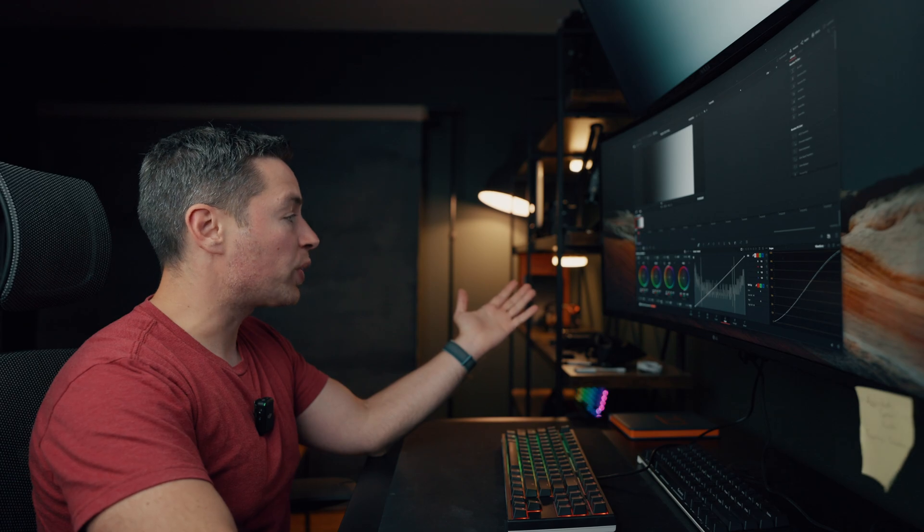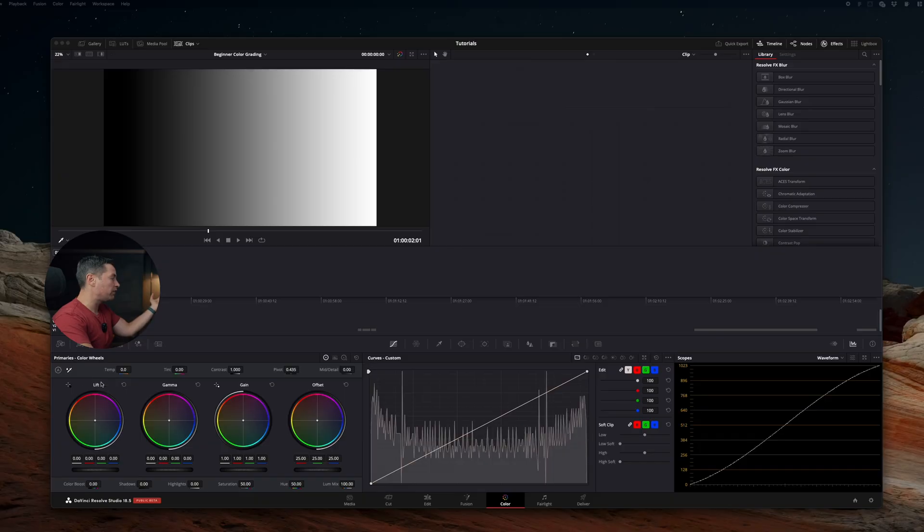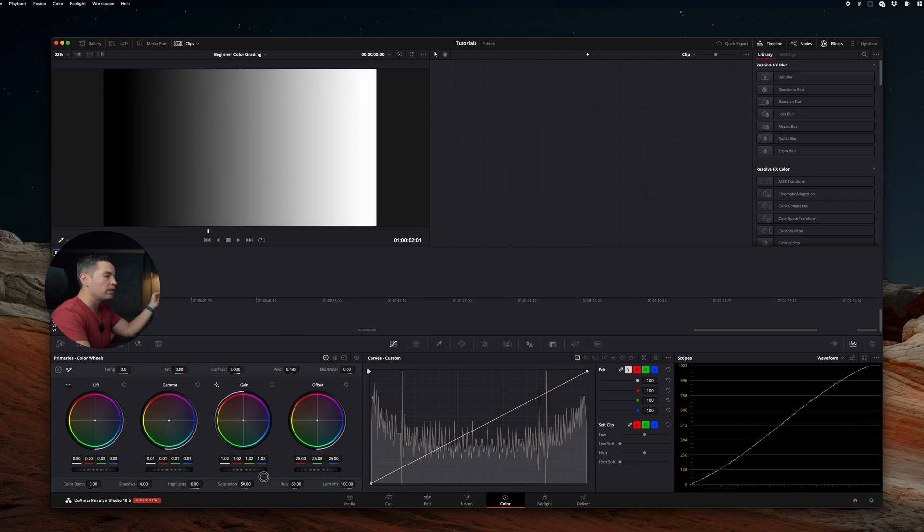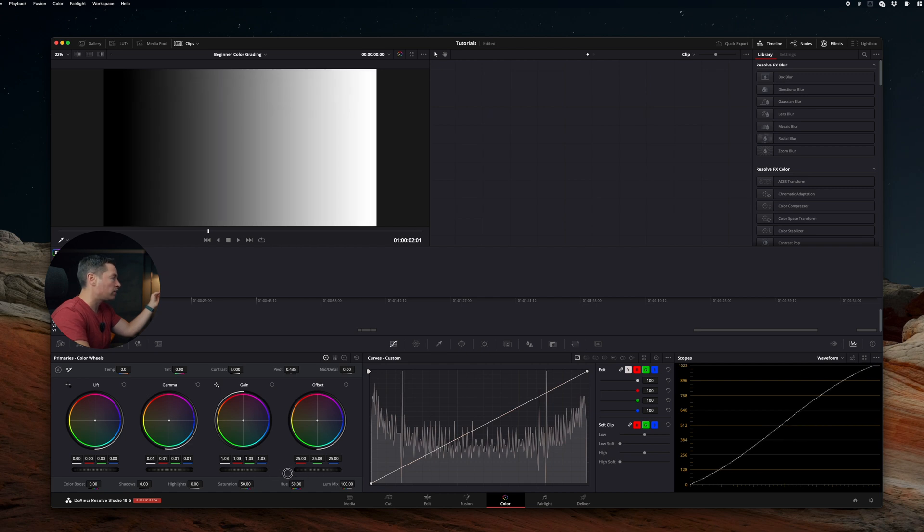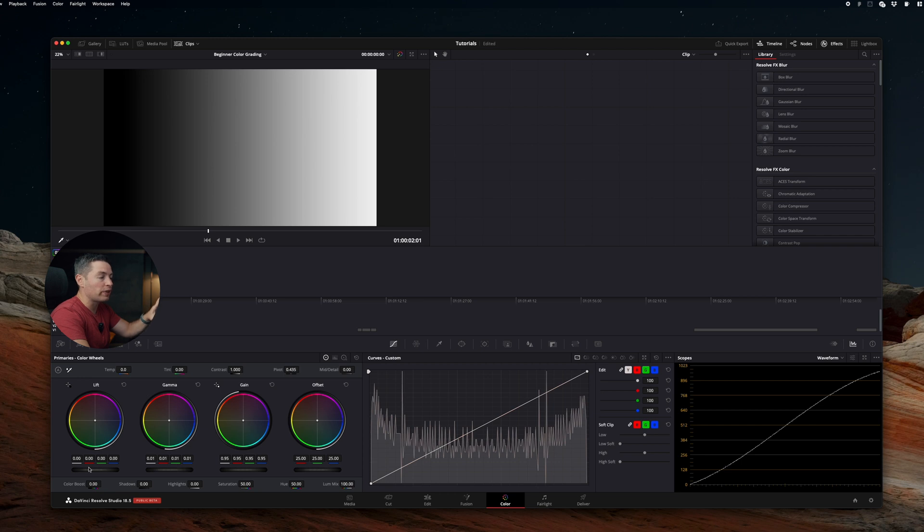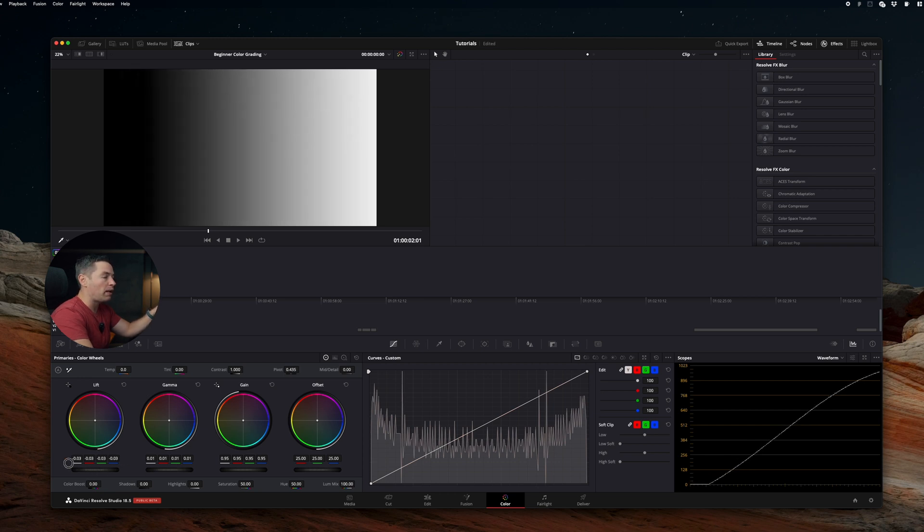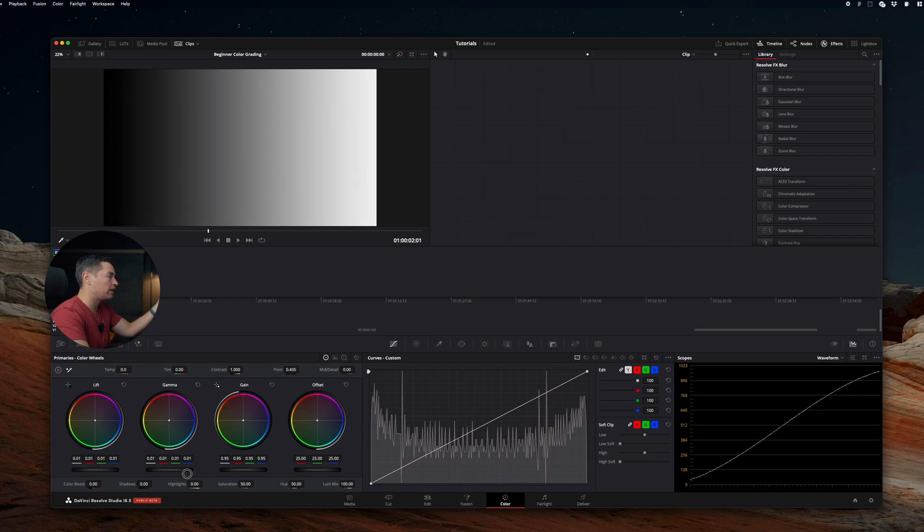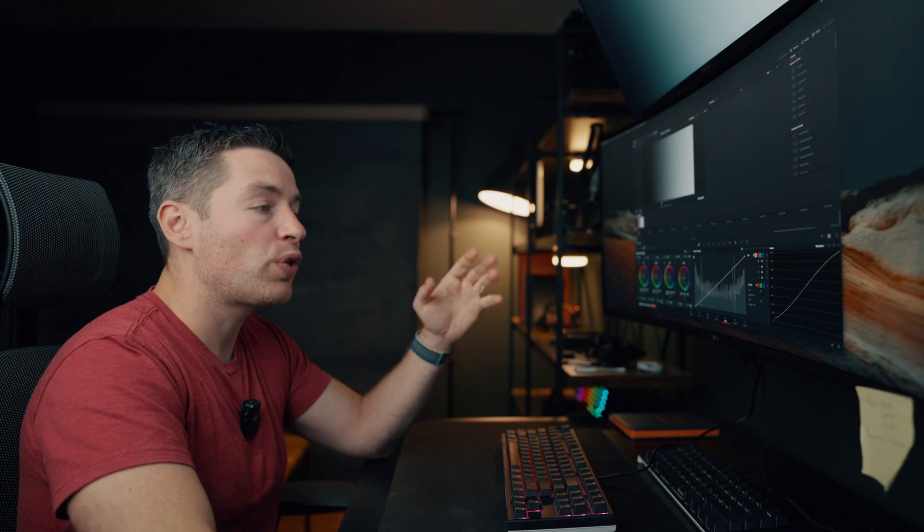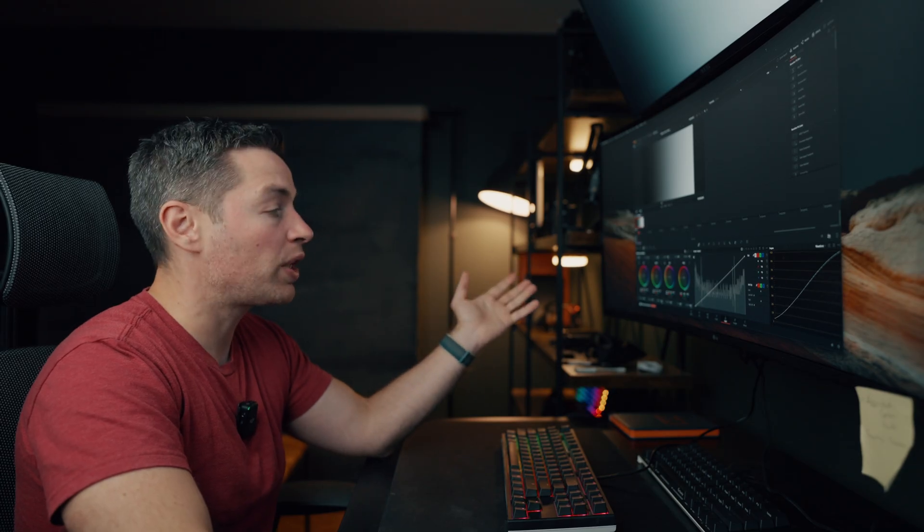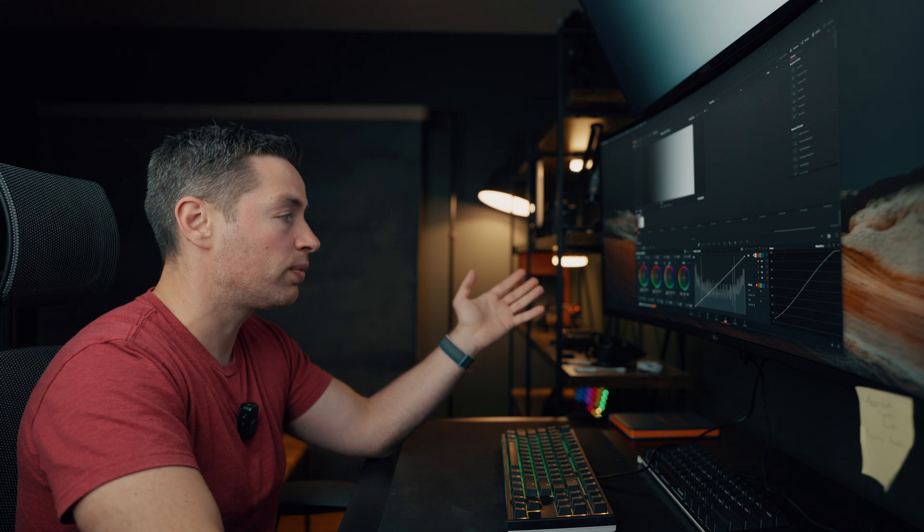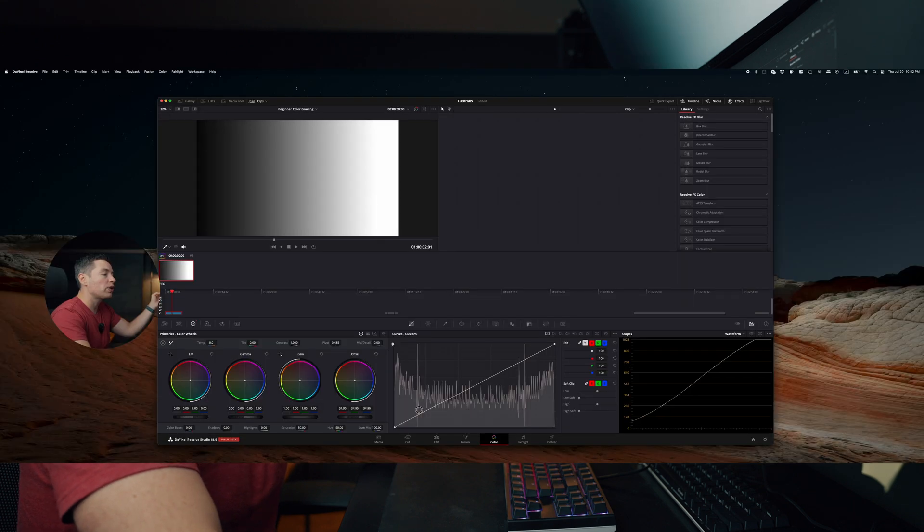Let's start with color wheels. We have lift, gamma, and gain. Lift is going to be our shadows area, gamma midtones, and gain highlights. As you can see on the waveform over here, when we change gain, gamma, or lift, the waveform changes smoothly. So lift overlaps with gamma, gamma overlaps with lift and gain, and gain overlaps with gamma. So this is the nice way to correct the exposure of your footage. The offset will affect everything at once.